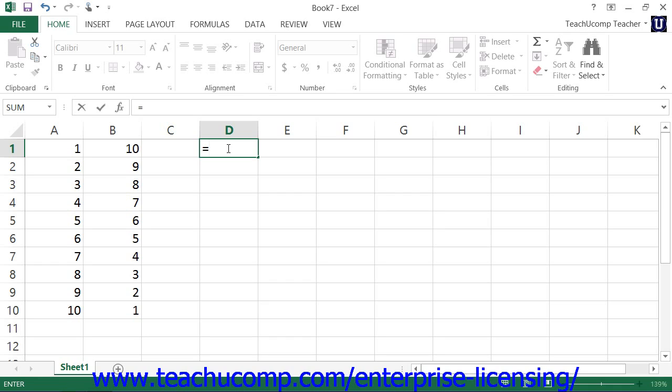If you want to perform a single calculation on a range of cells, it's usually easier to create a ranged formula instead of a simple formula. In simple formulas, the standard order of operations applies. Designated operations are performed from left to right with anything in parentheses calculated first, then exponentiation, then multiplication and division, and finally addition and subtraction.